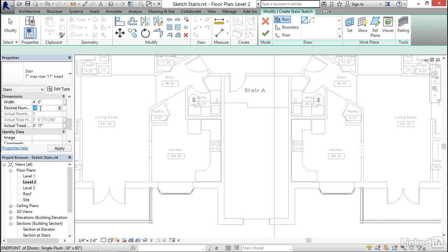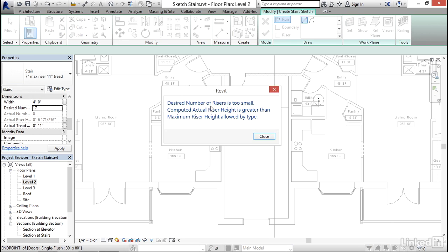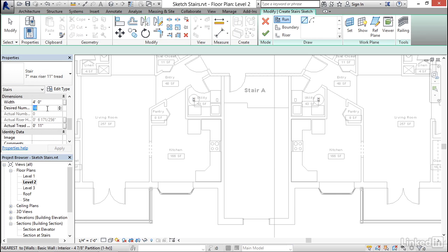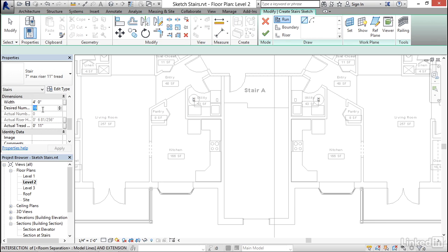Now, if I change this number to something fewer than 18 and apply it, I'll get an error. And it will tell me that that number is too small because I've exceeded the maximum riser height. If I do a bigger number, it will just simply recompute the actual riser height. So I could do more risers, but I wouldn't be able to do fewer in this case. I'm going to set it back to 18.